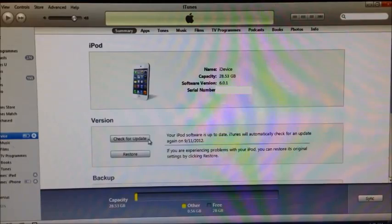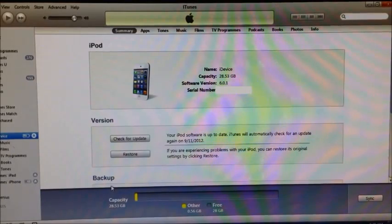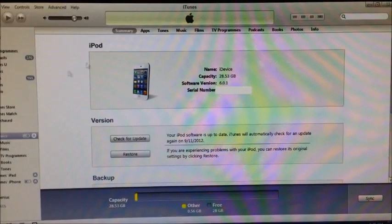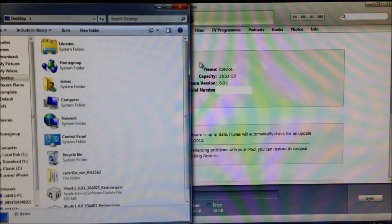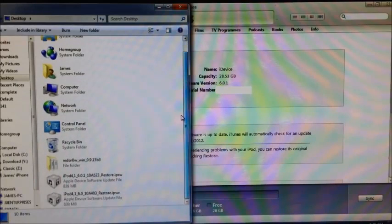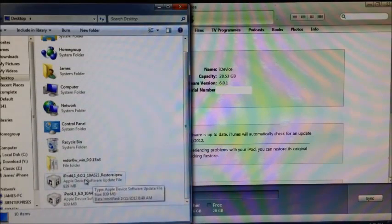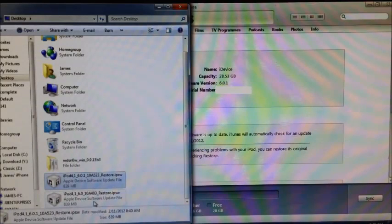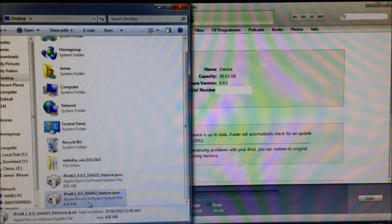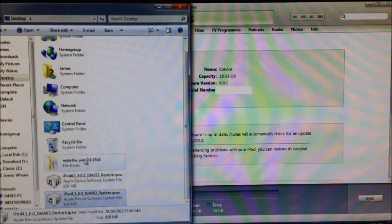Okay, now that's done, we can head over into Red Snow and start the jailbreaking process. Just put everything on your desktop. That's the firmware files, the iOS 6.0.1 firmware, the iOS 6.0 firmware, and Red Snow 0.9.15 beta 3.